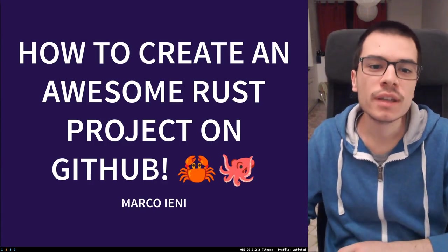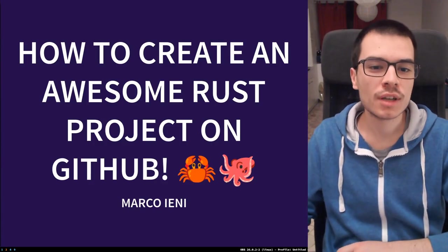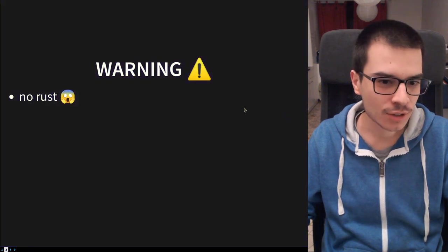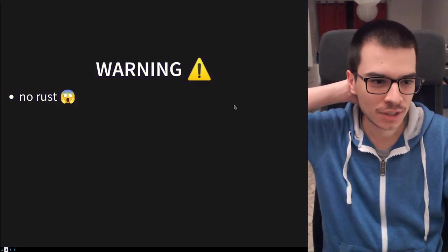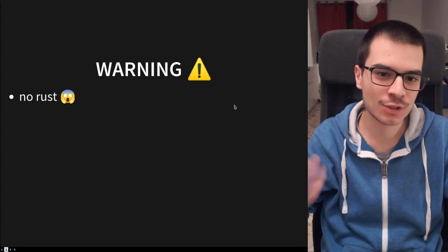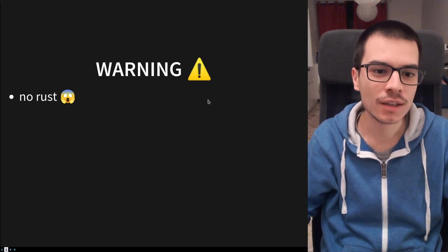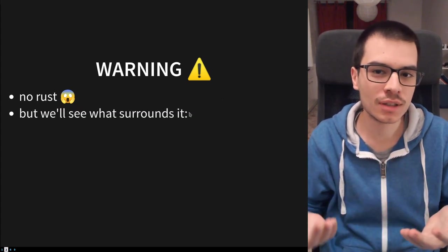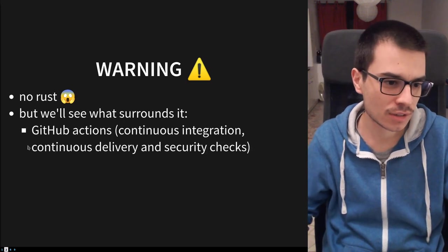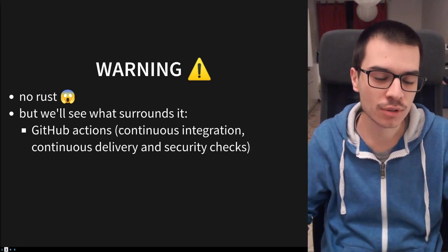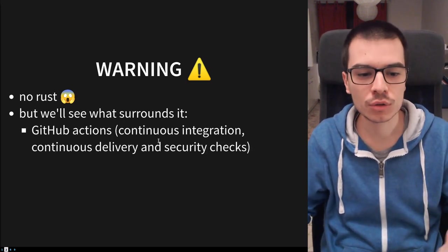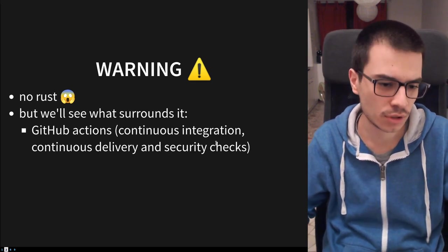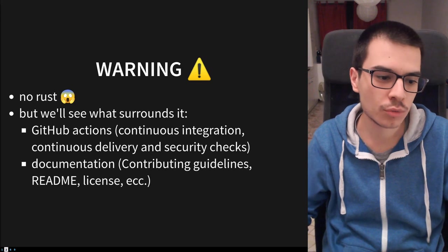Hi everyone, I'm Marco and today we're going to see how to create an awesome Rust project on GitHub. First warning: we will see no Rust code today, but we will see what normally surrounds it in a repository, such as GitHub Actions — continuous integration, continuous delivery, security checks, and documentation.